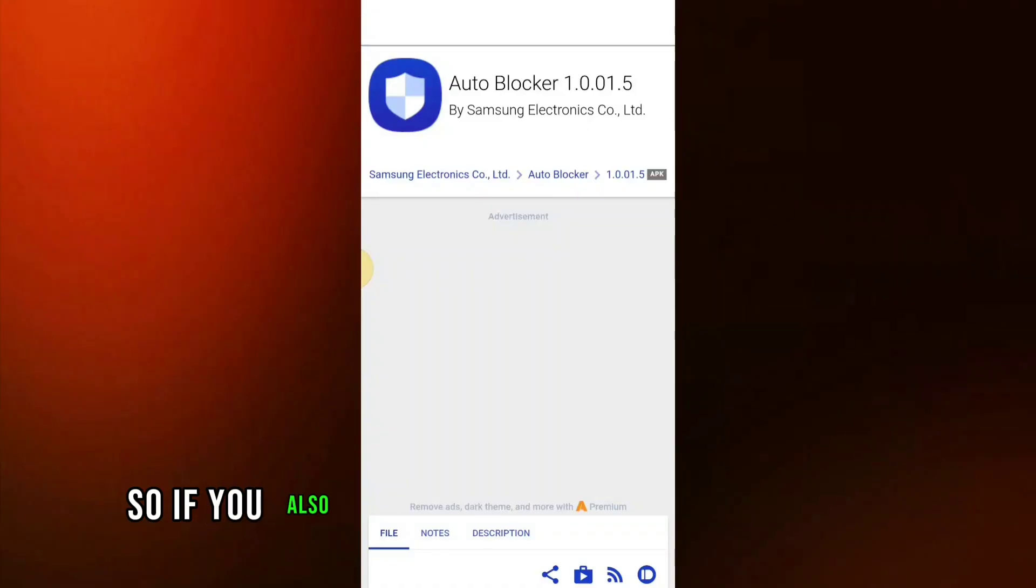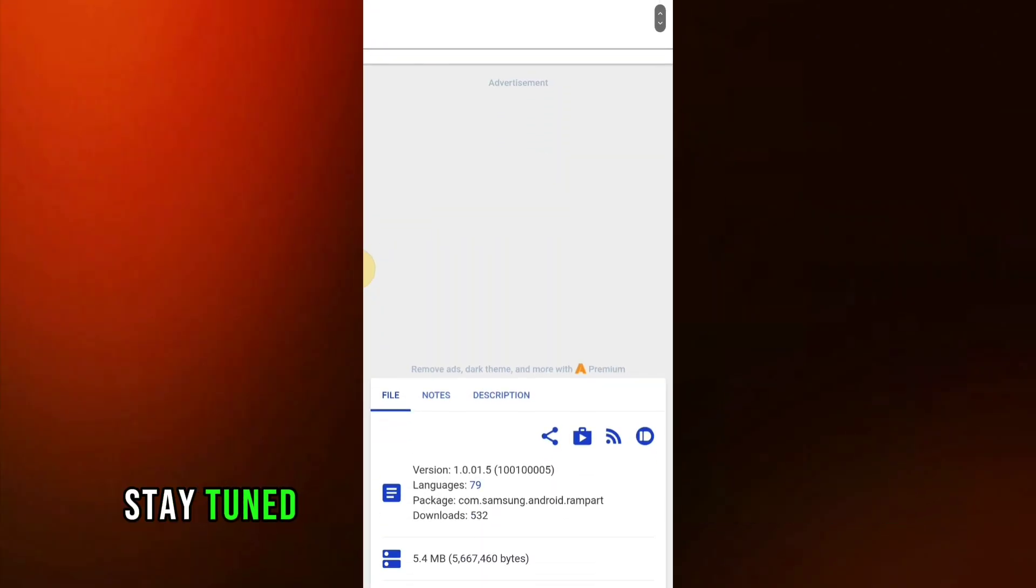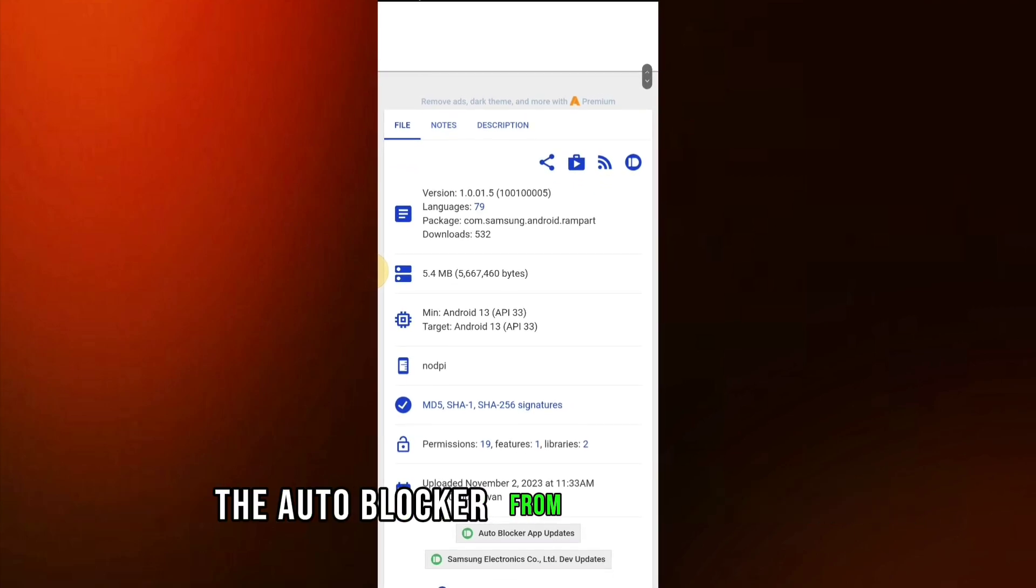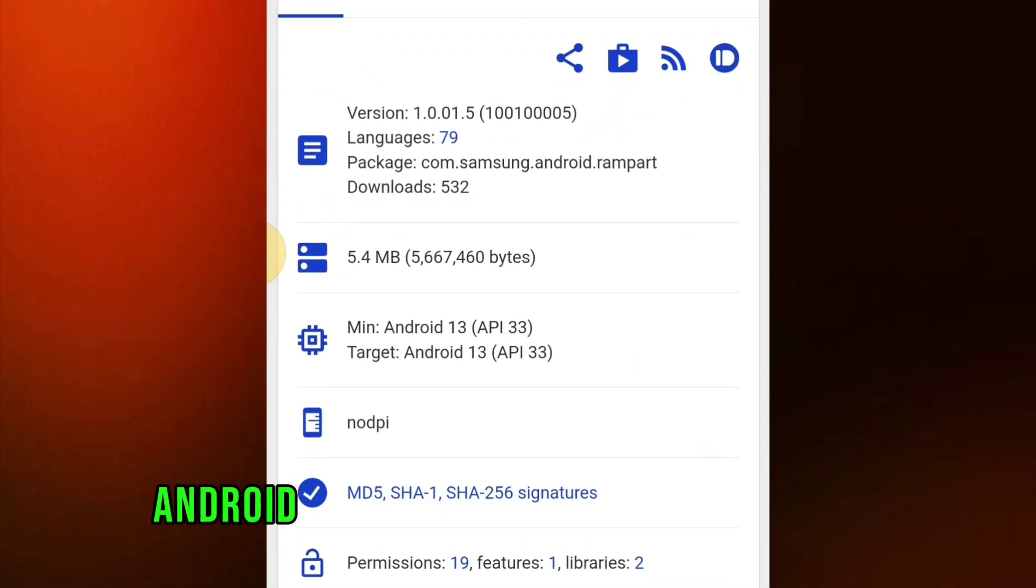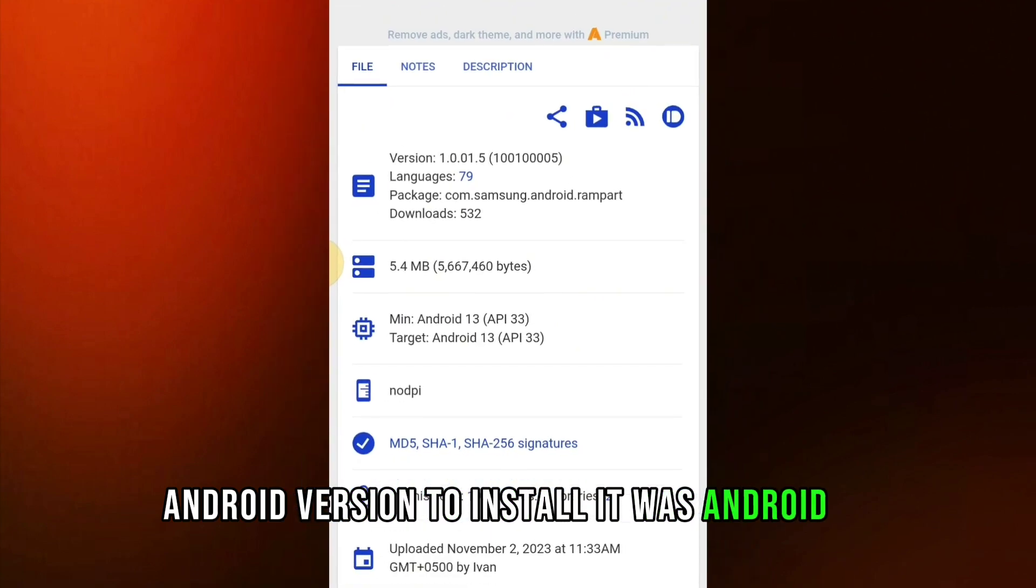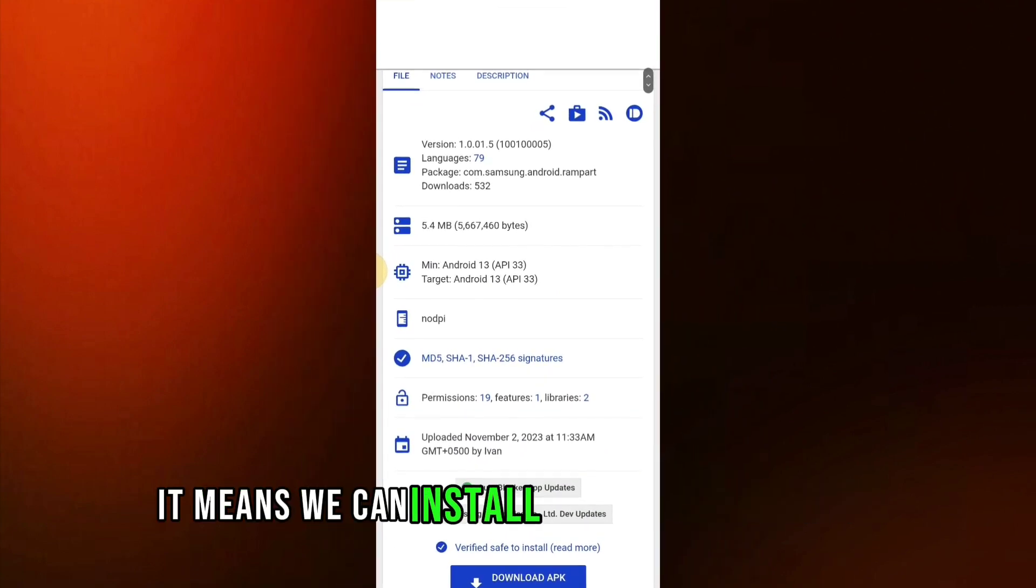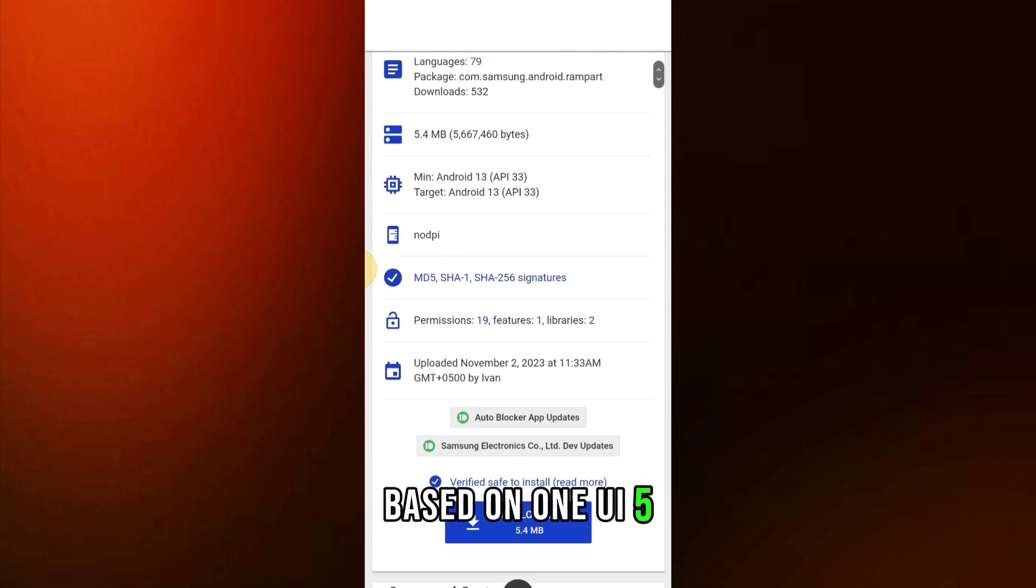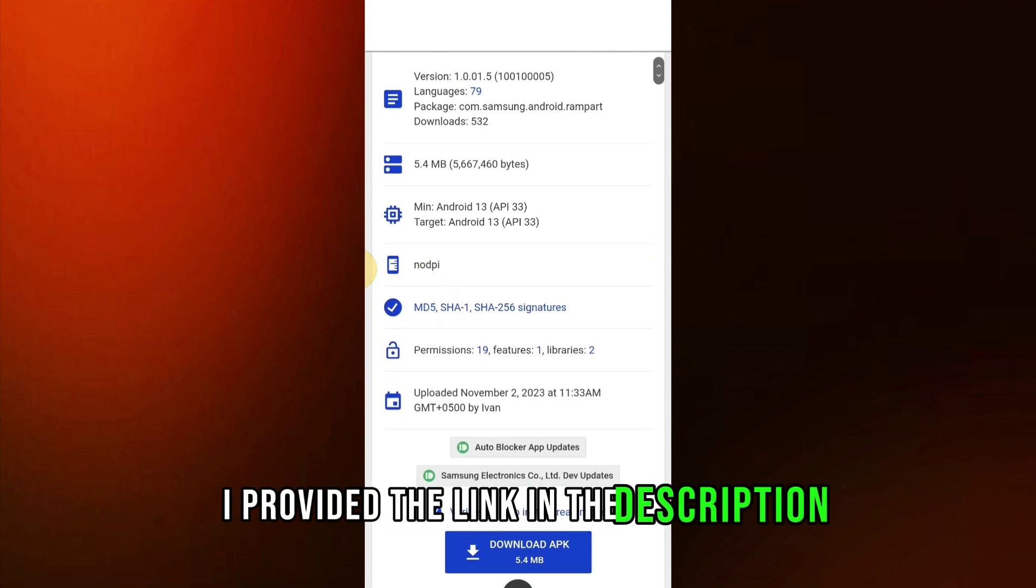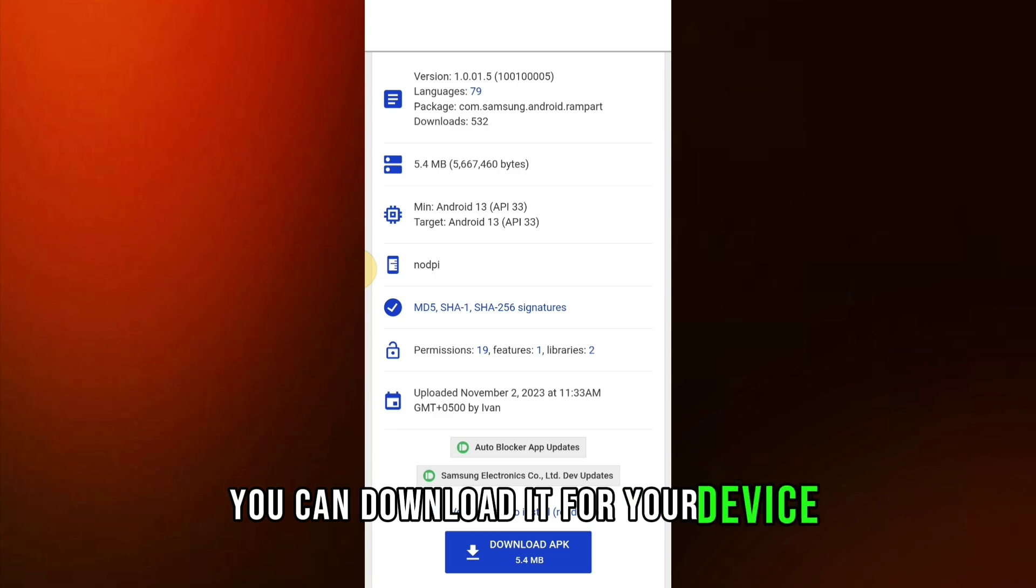So if you also want to install this in your device, stay tuned. I checked the requirements to install the Auto Blocker from APK Mirror. I noticed that the minimum Android version to install it was Android 13. It means we can install the app in Android 13 based on One UI 5. I provided the link in the description. You can download it for your device.